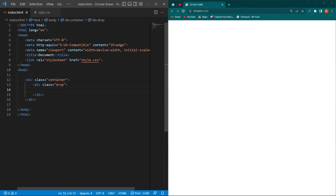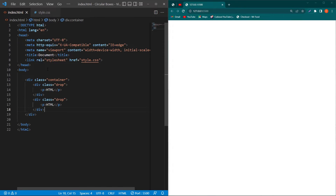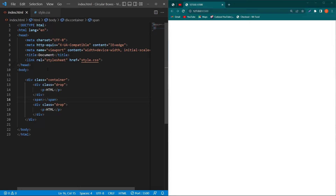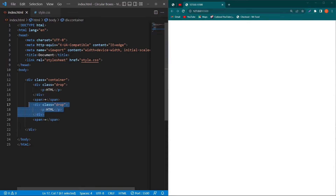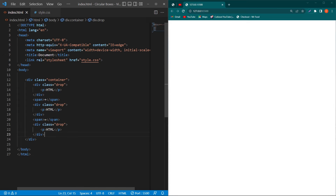Inside the drop class we have to create a p element and type 'HTML'. Then copy and paste it, and between these two drop classes we will create a span element and type 'plus'. Create another span element and type 'equal to'. Then copy this div, paste it, remove the word 'HTML', and we have to add a Font Awesome icon here.